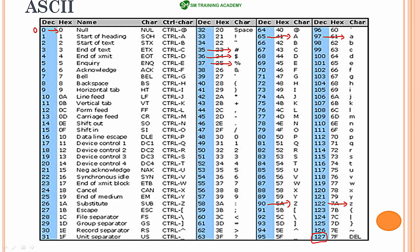Remember that in C language we do not store characters or special characters directly in memory. Instead we store numbers between 0 to 127, and that number is mapped to a particular character, alphabet, or special character based on the ASCII table or ASCII standards framed by ANSI.